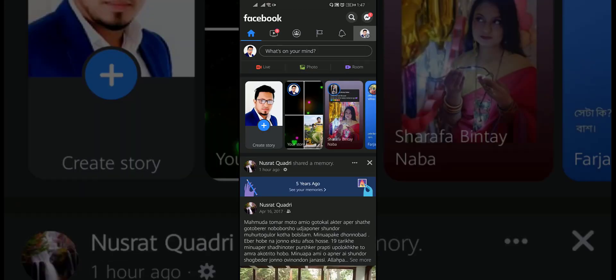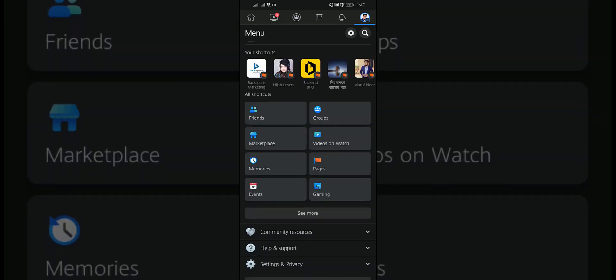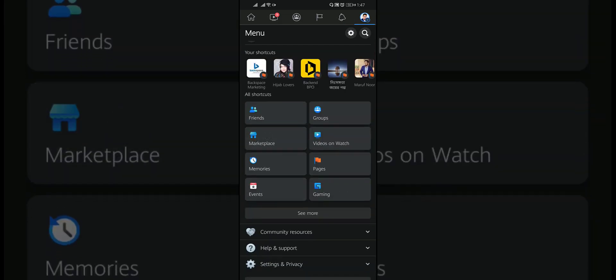Then tap on the menu. Go to the Facebook Marketplace.